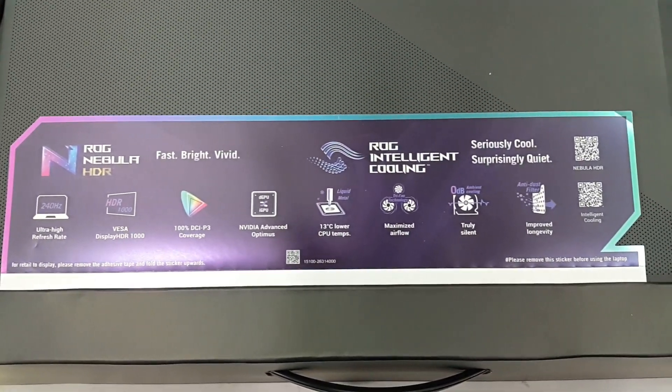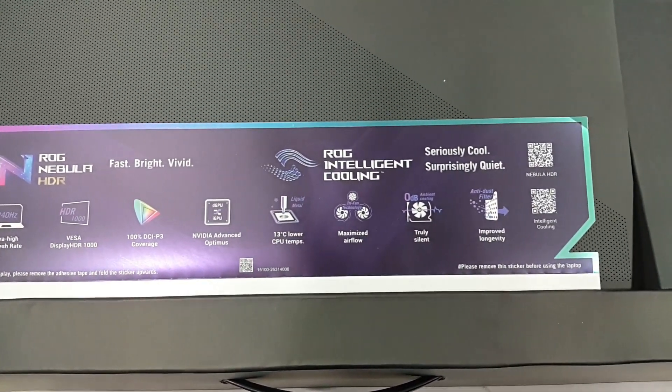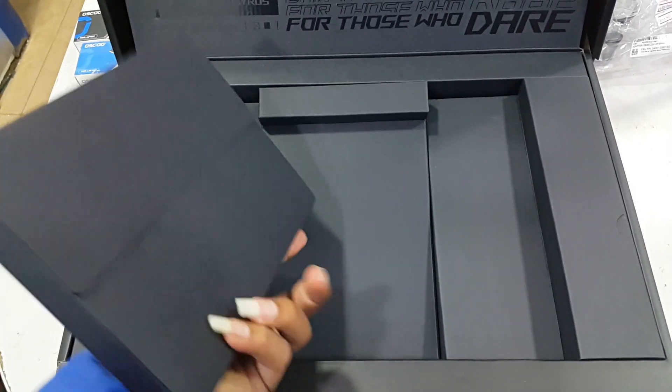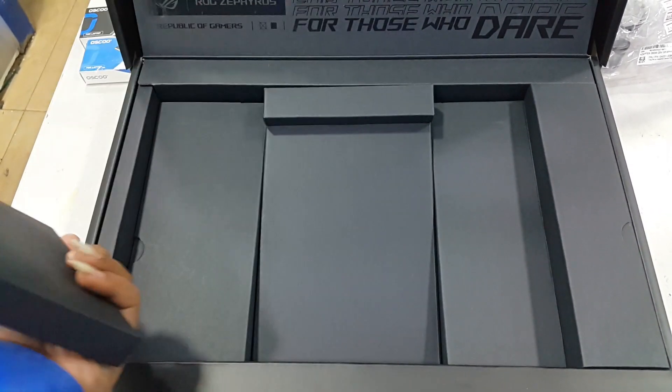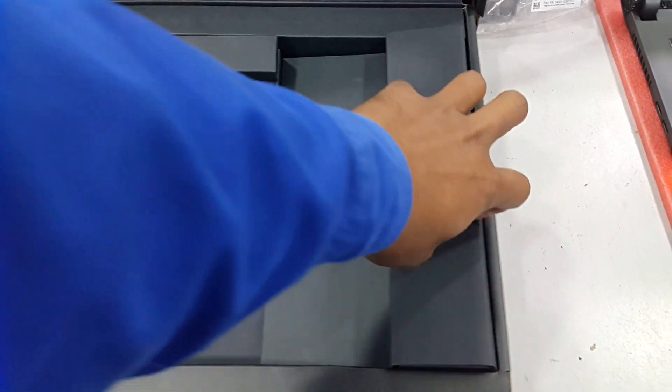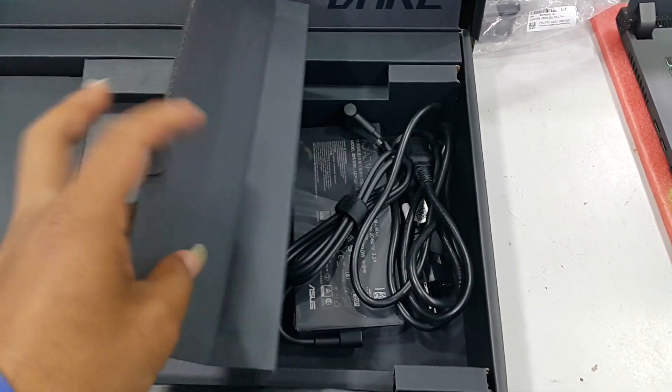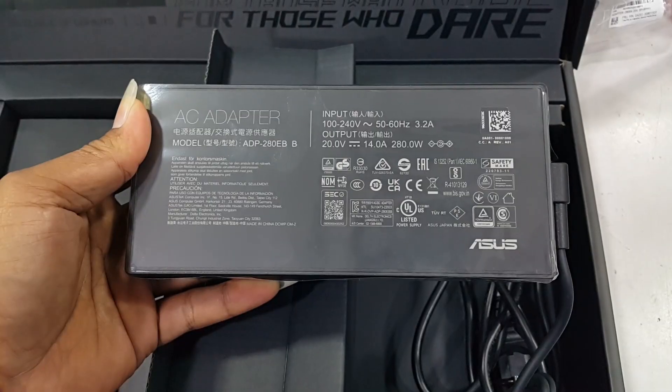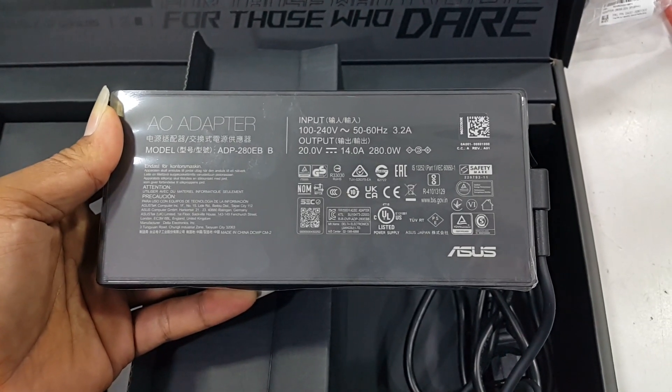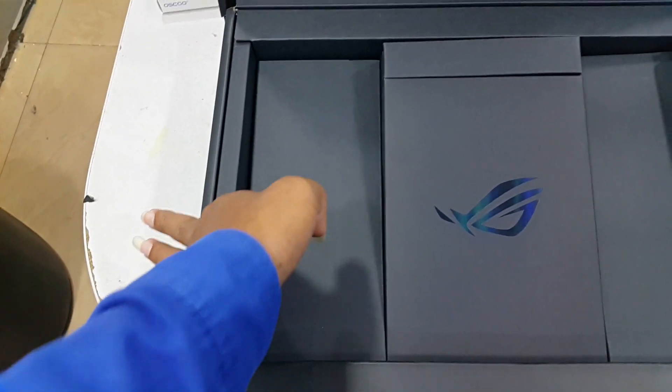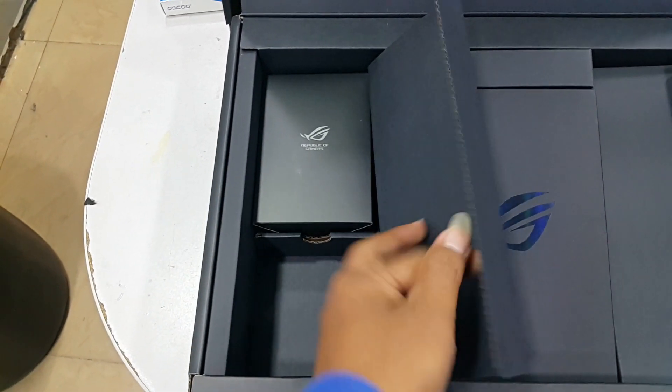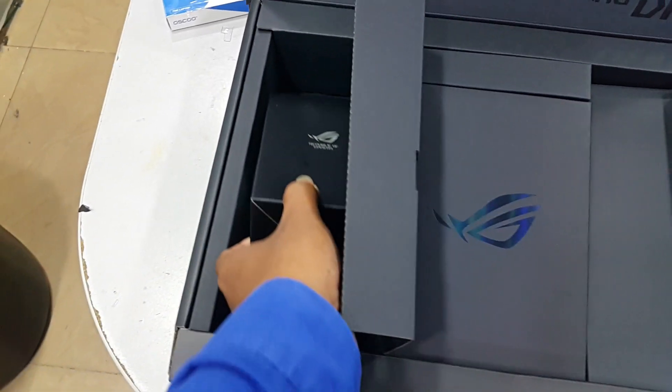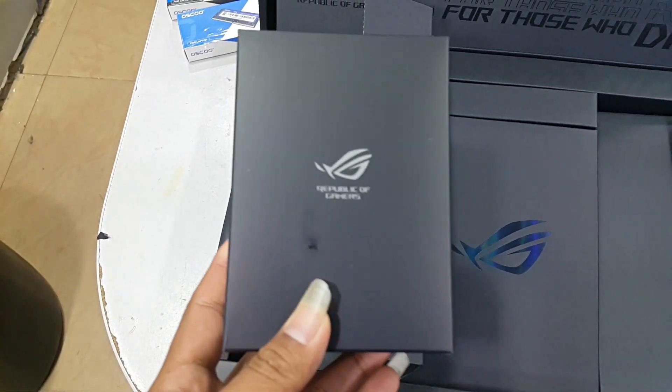The Asus ROG Zephyrus M16 GU604 comes equipped with a 13th generation Intel Core i9-12900H processor and NVIDIA GeForce RTX 4070 8GB GDDR6 graphics, providing a solid gaming experience and allowing you to run most modern games smoothly.